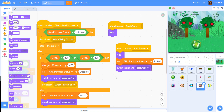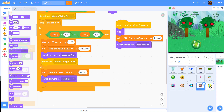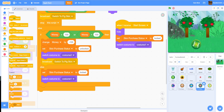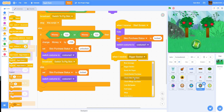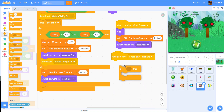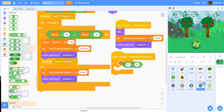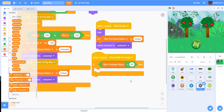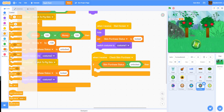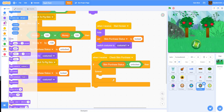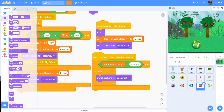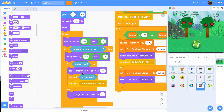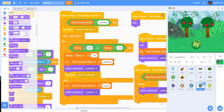One more script: we'll add 'when I receive check skin purchase'. We get an if-then statement — if the skin purchase status equals 'unlocked', meaning it's already been bought, then inside a forever loop we switch the costume to costume 2, so it will always display the grayed-out purchased costume.